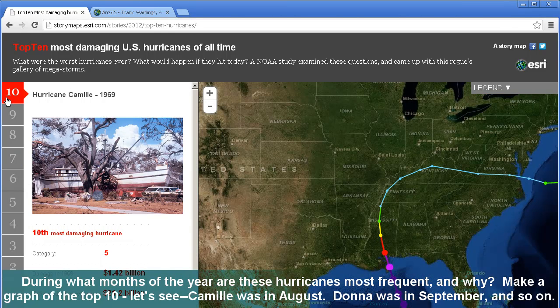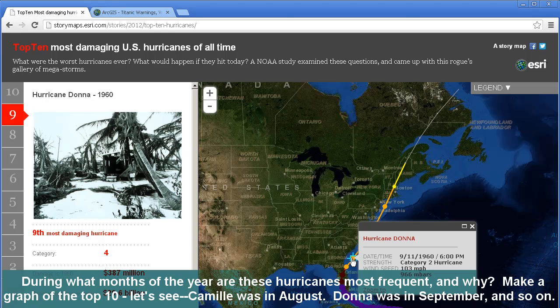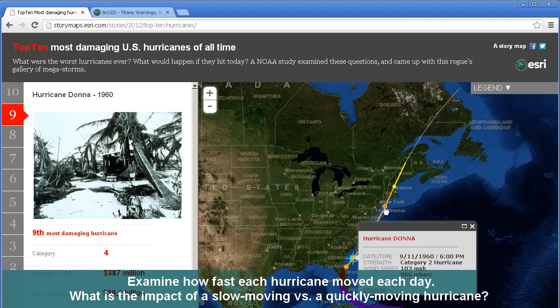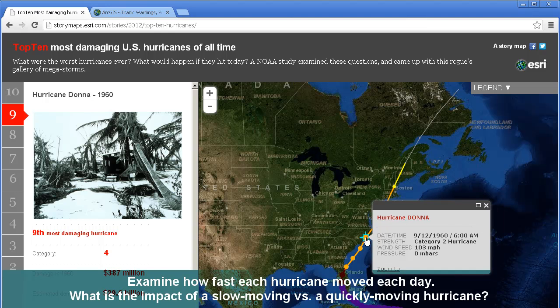Make a graph of the top 10. Camille, according to this data, was in August. Donna was in September, and so on. Examine how fast each hurricane moved each day. Each point on these hurricane track lines corresponds to a specific day and a specific time, allowing you to record, based on the scale bar, how much and how far each hurricane had moved. What is the impact of a slow moving versus a quickly moving hurricane?